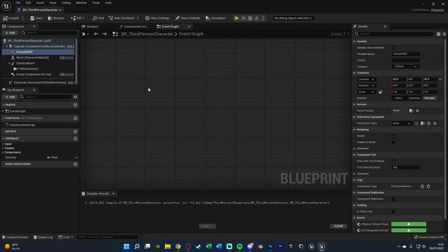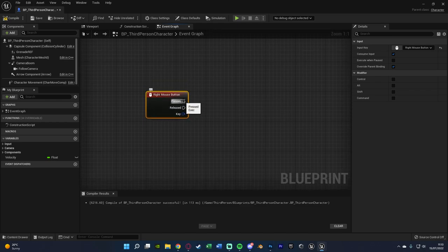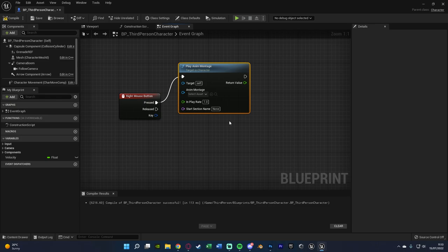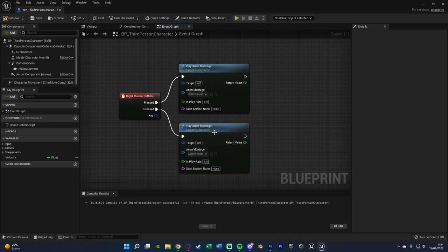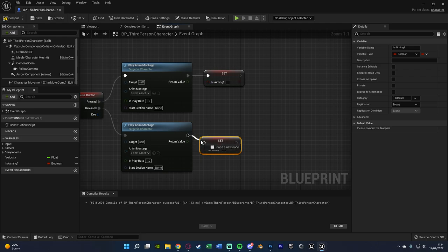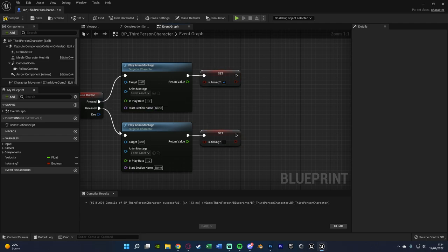This is where the fun begins — actually throwing it. Right click and get Right Mouse Button input, or whatever button you want for throwing. I'm using right mouse button so I can hold to aim. Off of Pressed, play an Anim Montage — this is where you'd input your aiming animation. On Released, play the throw animation montage. Then hit the plus variable and create a boolean called Is Aiming. Set it to true on Pressed and false on Released — so while holding right mouse button the player is aiming, and when released they're no longer aiming.